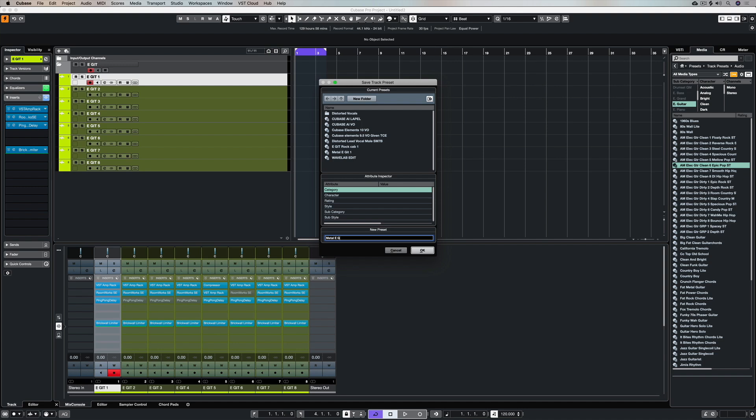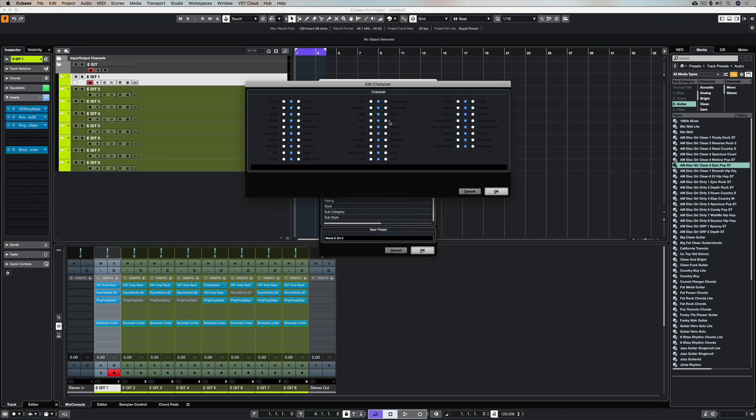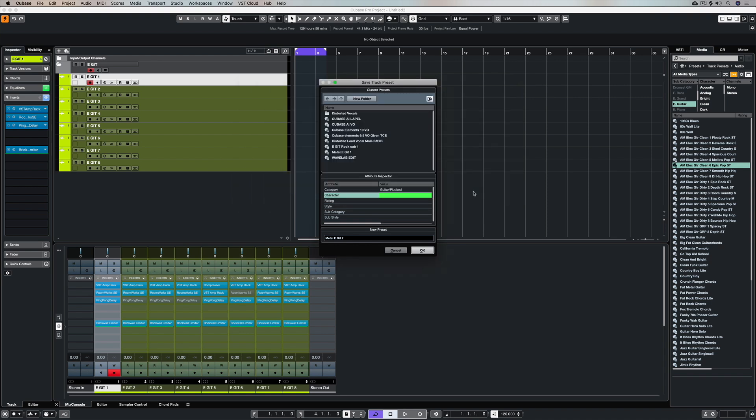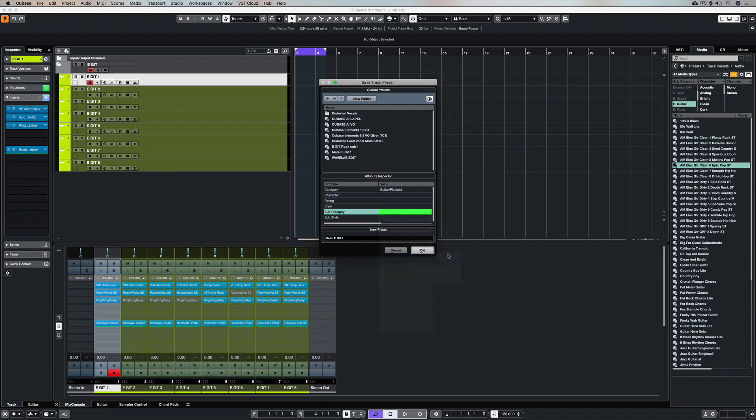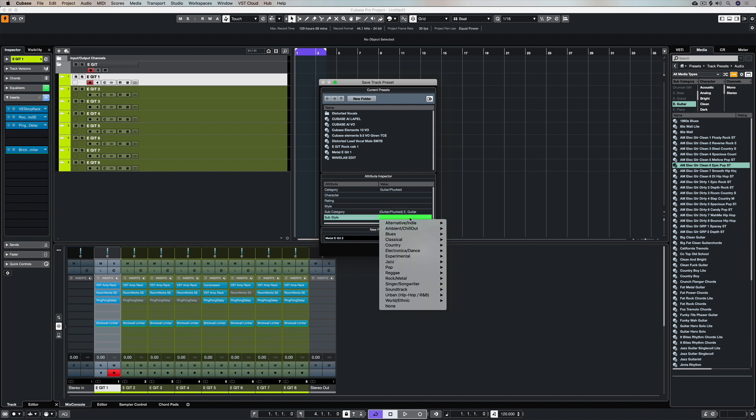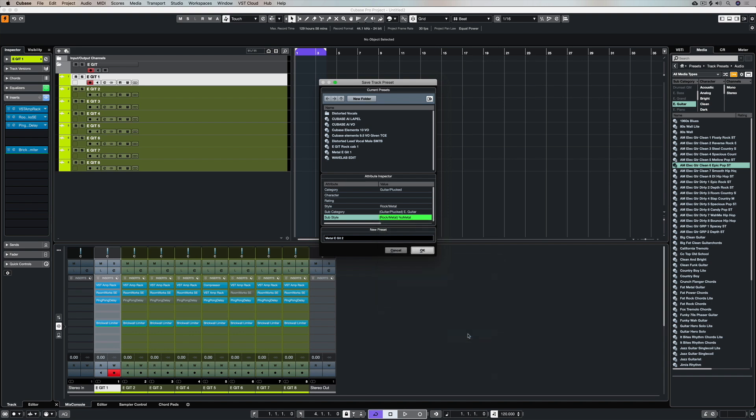So I'm giving it a preset name and now there's a few things that we can do which will make it easy to find this preset in amongst the gigantic preset library which comes in Cubase. So I can give it a category, I can give it a character if I really want to be specific, I can give it a subcategory. So this is electric guitar and now I'm selecting new metal or whichever genre you choose.